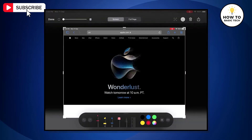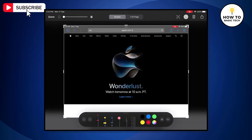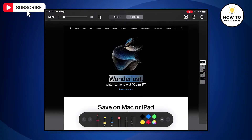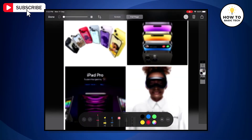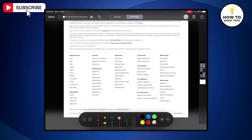Now tap on the screenshot to open it. Now tap on the full page option. On the right side strip, you can swipe down to see the full screenshot.